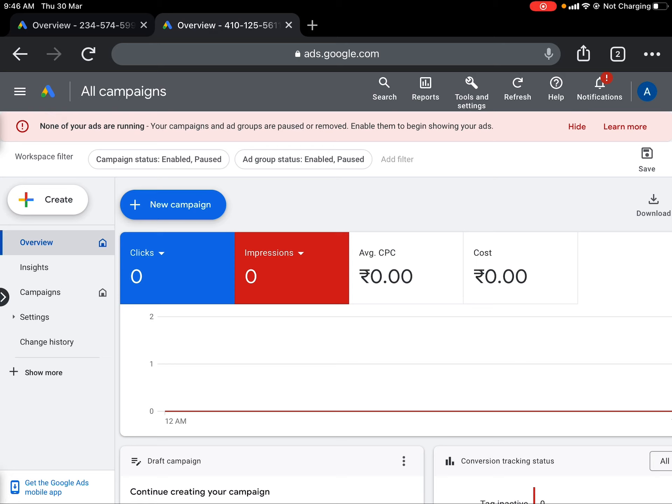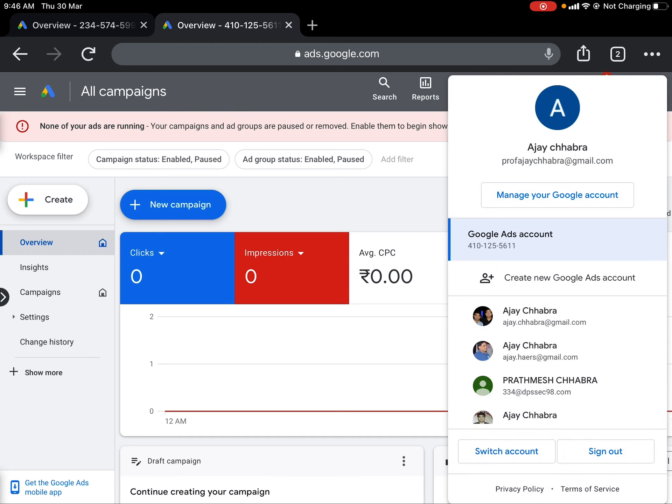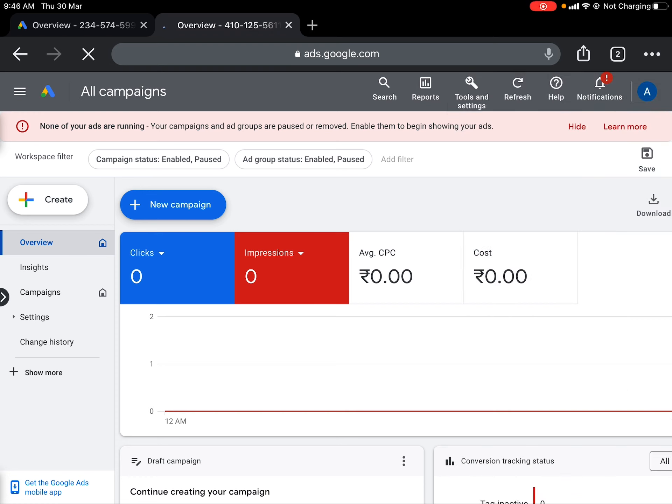We are on the overview window right now. This gives you an overview of number of clicks, impressions, average CPC, and cost spent so far. Since this is a new account, I haven't run any campaigns yet. Let me show you an example of another account where I have done some campaigns.